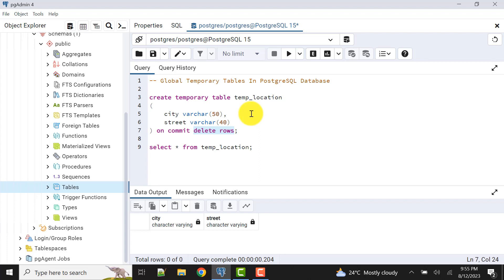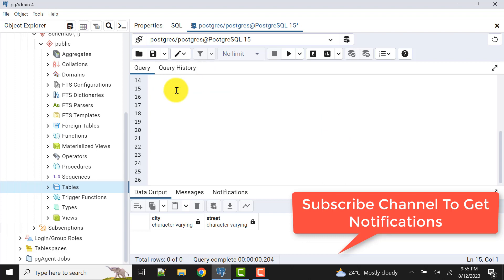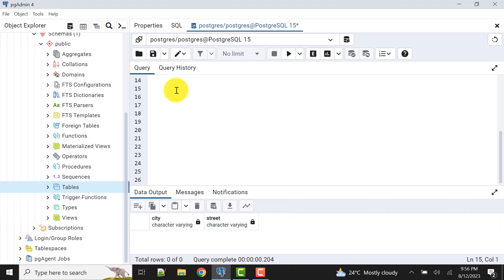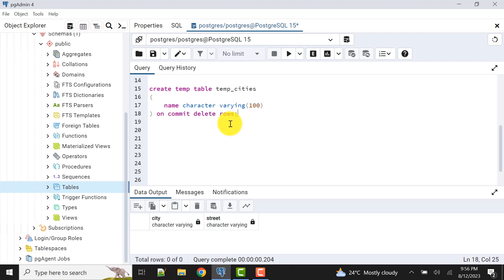As I mentioned, the table definition is not stored permanently in the database, so there is a challenge in how we can use it in procedures or programs. Those things I'll cover in the next video. For now let's look at these concepts with examples. Let's create another temporary table: CREATE TEMP TABLE temp_cities with a column name of type CHARACTER VARYING(100), with ON COMMIT DELETE ROWS.